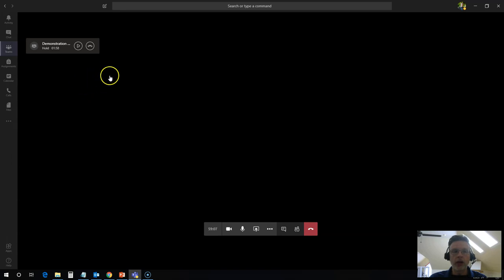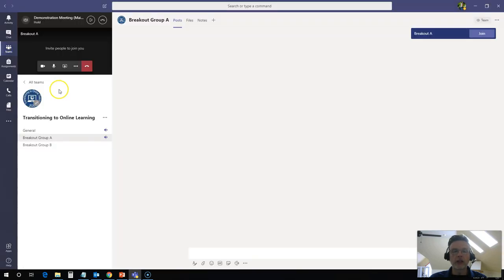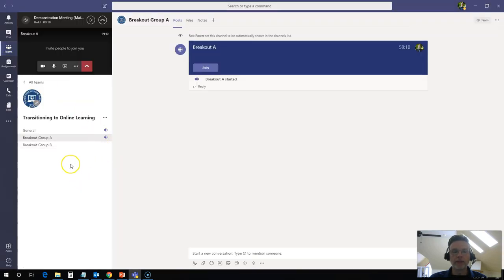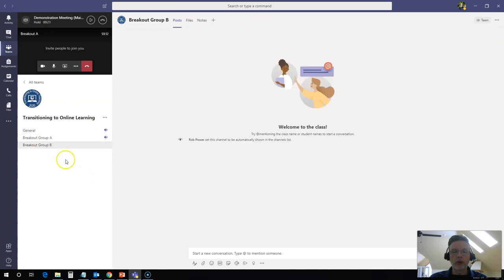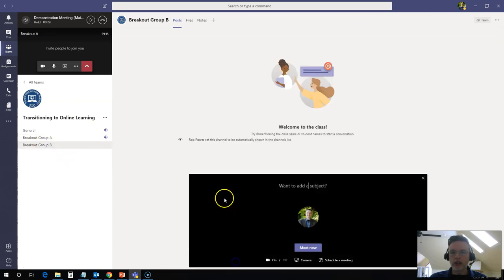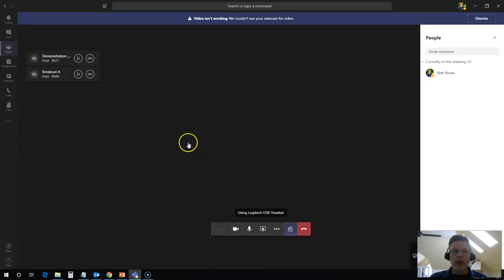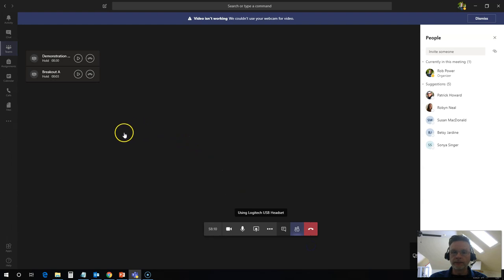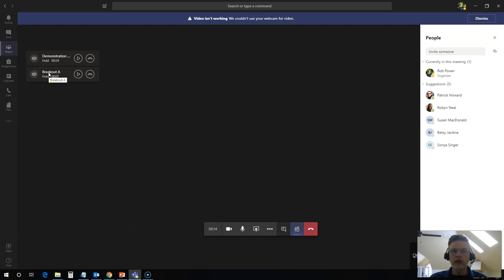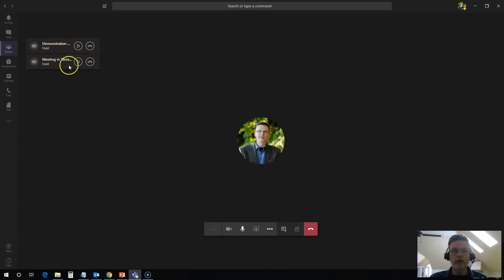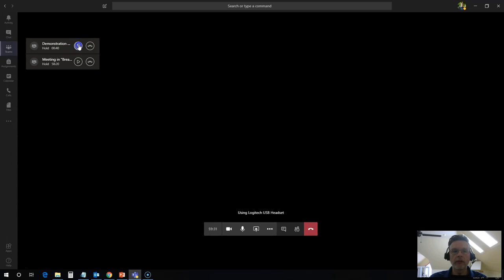Well, let's say that as the teacher, I want to join breakout room B as well so that I can pop into that. Again, I can click on teams here. I can click on breakout room B. Click on meet now. And it has started up another meeting for me. I'm in breakout room B. You can see that I have breakout A also available here. And my main classroom here. I can move back and forth between all of those with ease.